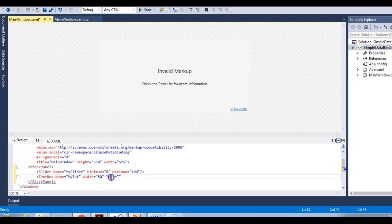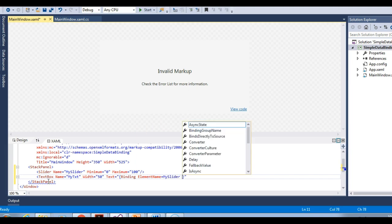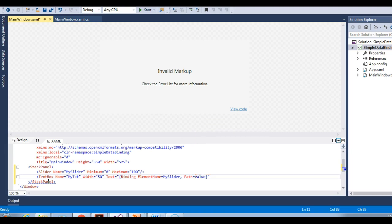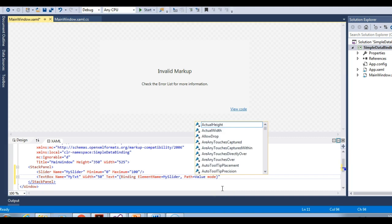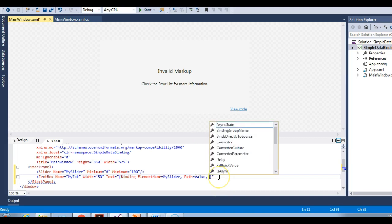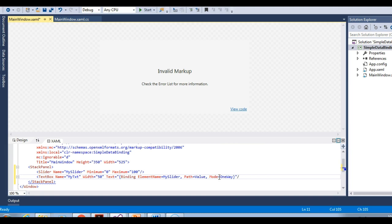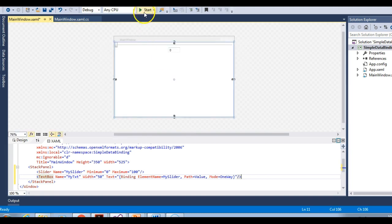The text property, which is the target, is a dependency property — so remember, target is always a dependency property. Let me add the binding attribute and specify the element name as 'mySlider'. The path of this binding will be the value of the slider, and then we need to specify the binding mode. Let's first try one way. Let me close this text box and let's try to run this.